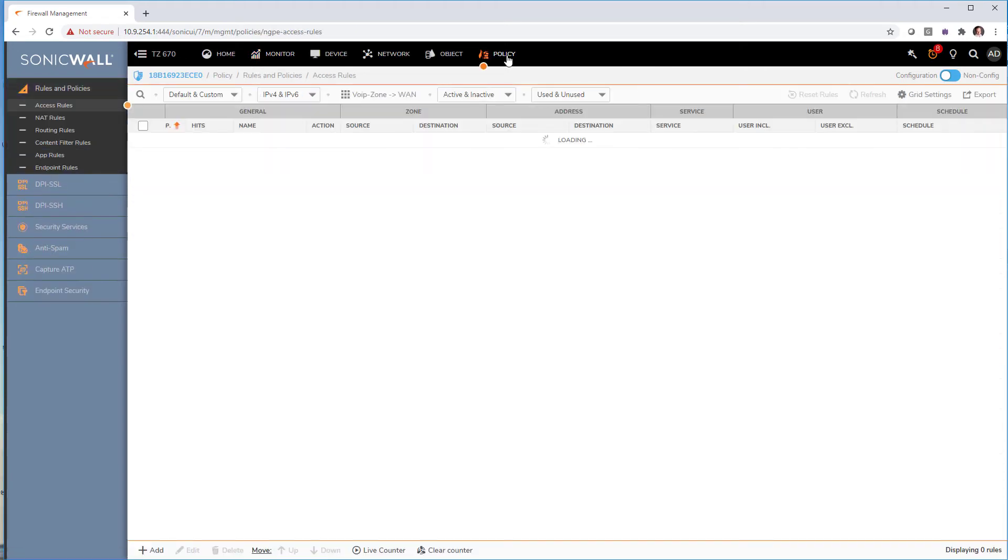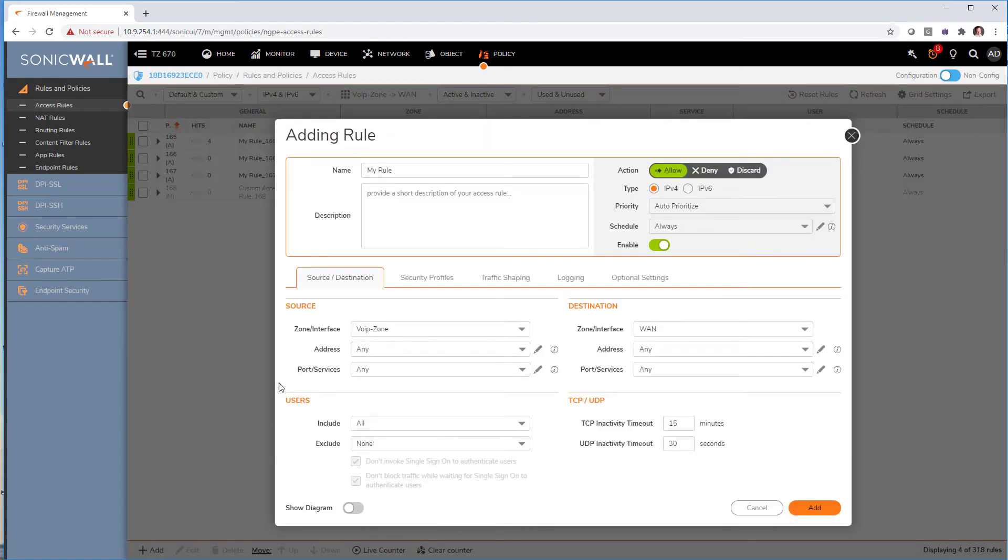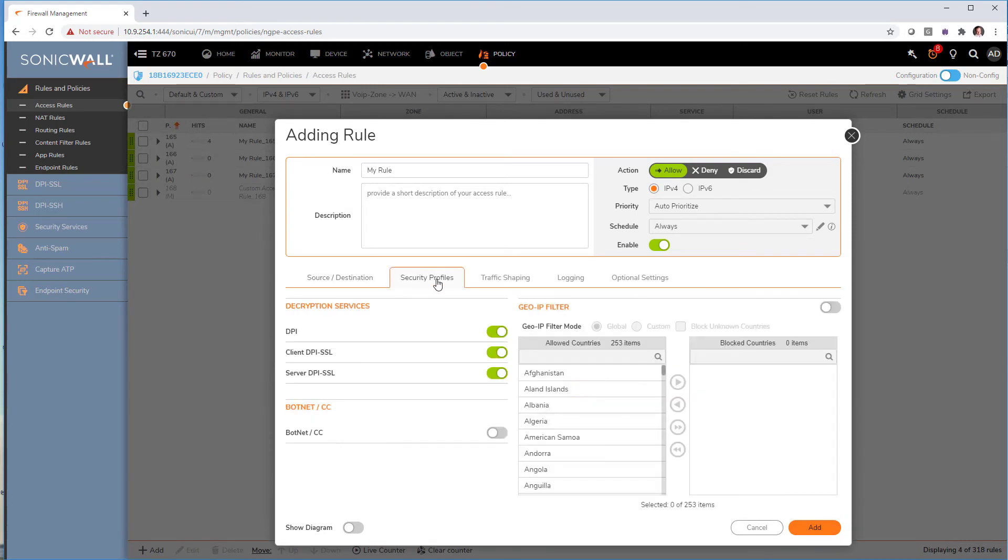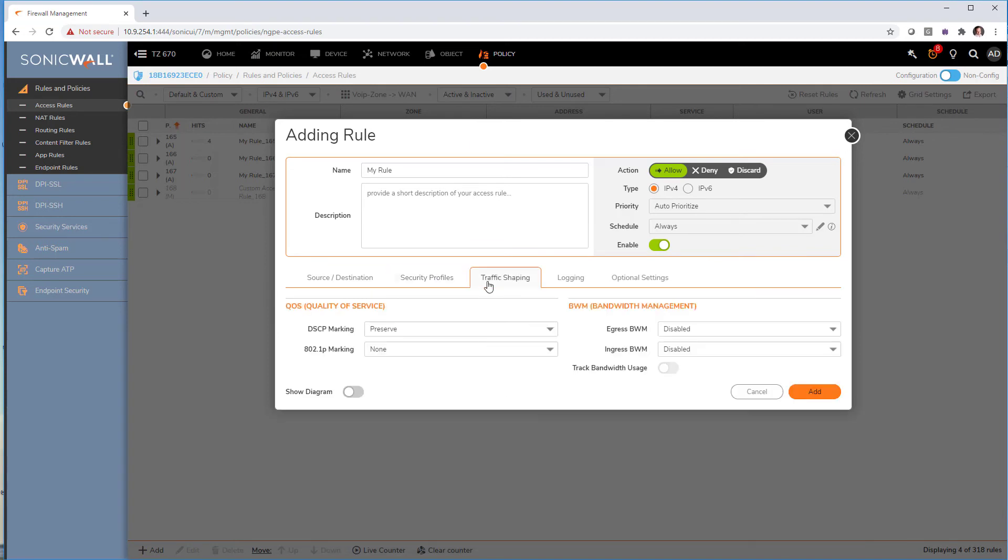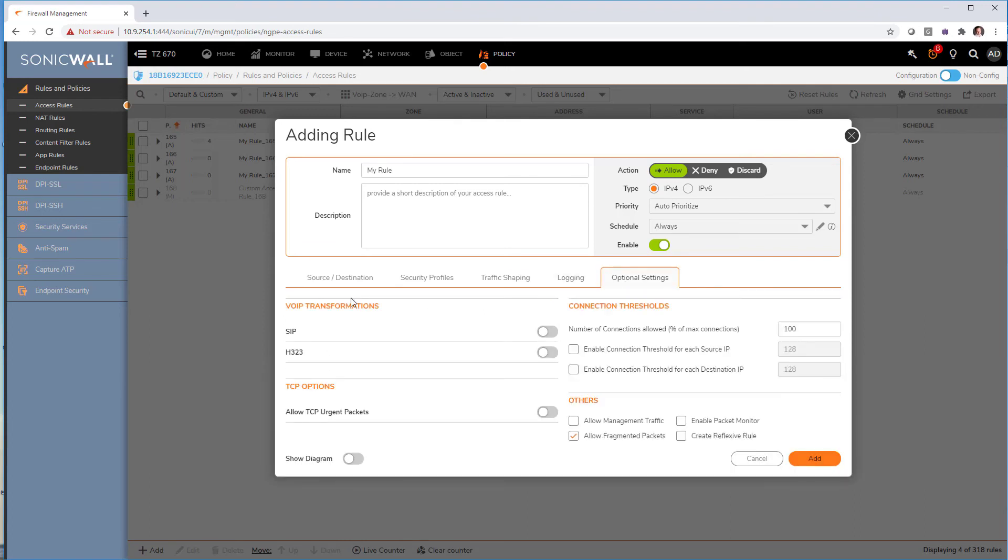Another place that I like personally is the new UI for policies. So I'll just go ahead and create one policy. As you can see, we have our source interface destination, like always. Here we have the security services in there, like DPI, botnet control. We got traffic shaping, QoS, logging, and other optional settings in there.